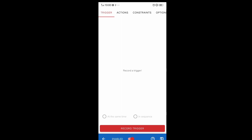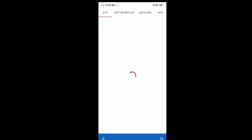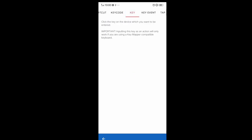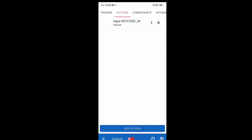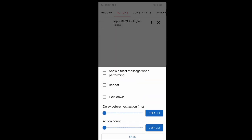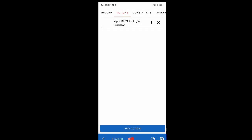The first thing you want to do is key map all the keys you're going to use for movement or jumping. Just follow my steps. Record a trigger and press W. Then go to Actions, Add Action, go to Key, and click the device input you want. Click W because that is the key you're mapping — this is the forward key. Once done, click Hold Down. Do not click Repeat or Always Release. Then save.